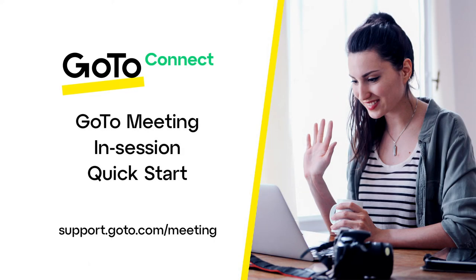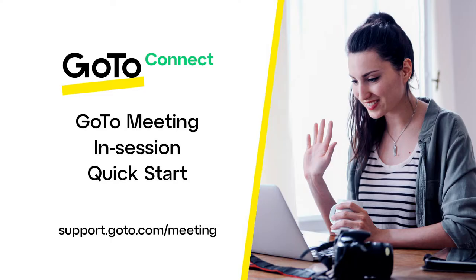Jet here to provide a quick overview of the in-session experience of GoToMeeting. When I say in-session, that applies to what happens after you've clicked a link to join a meeting. Even though this will be a brief overview, we've got additional resources for you in the description.